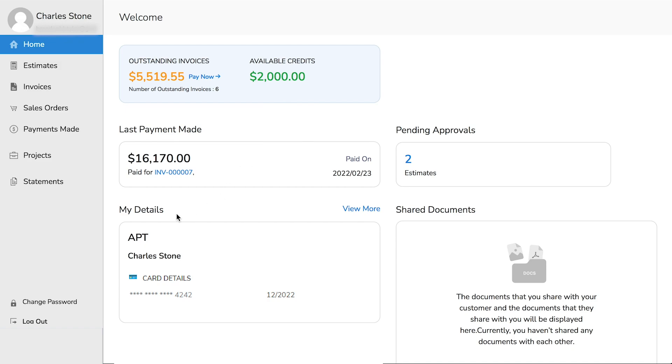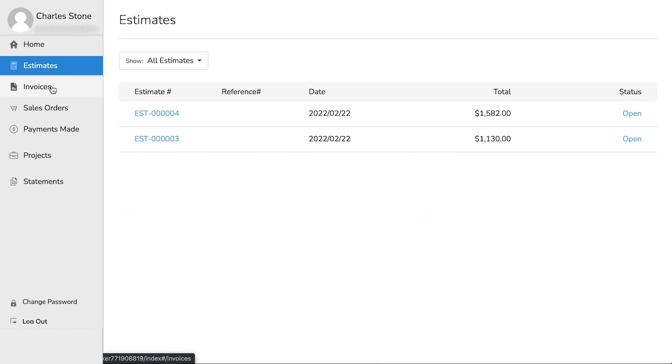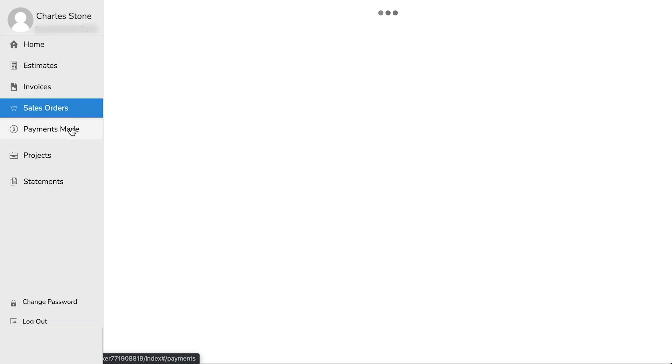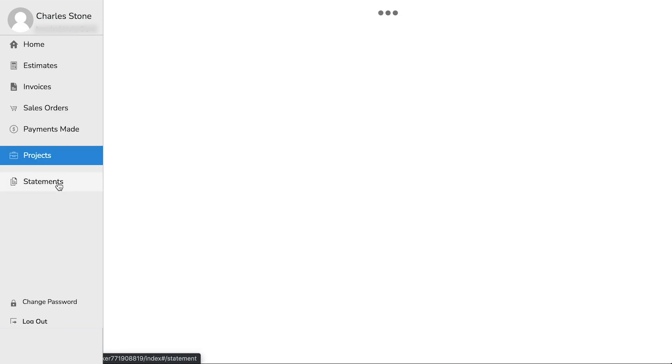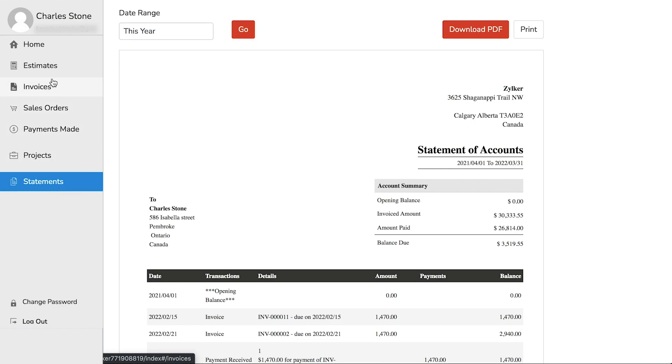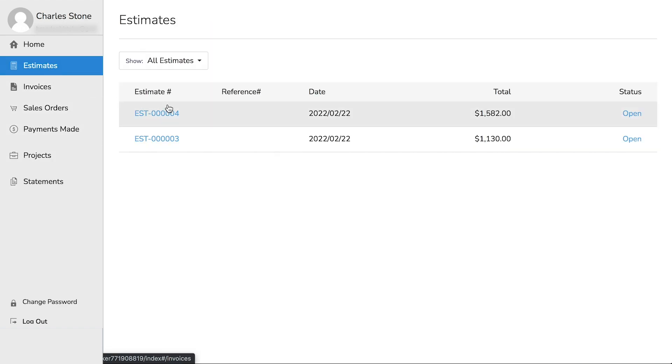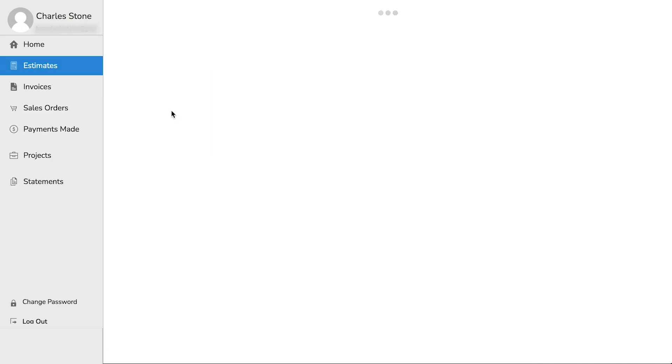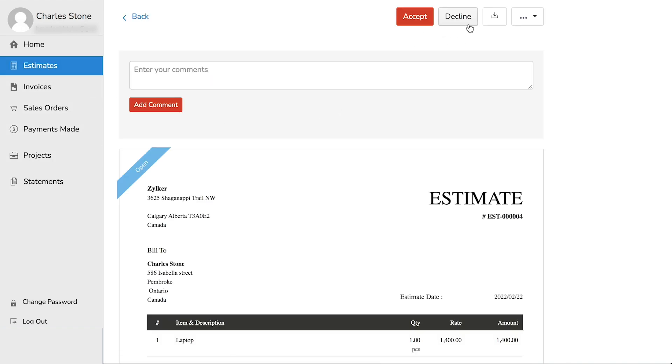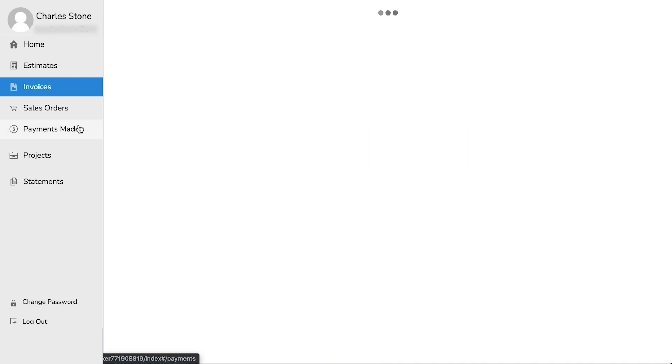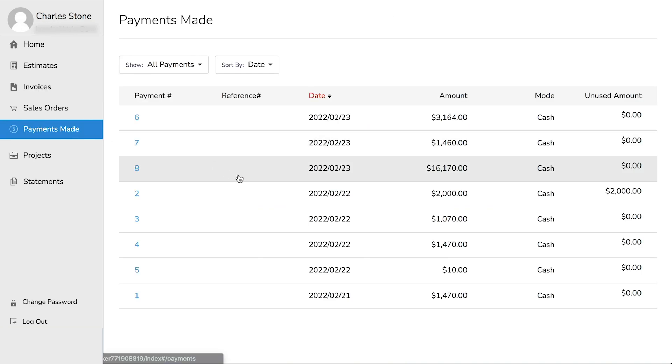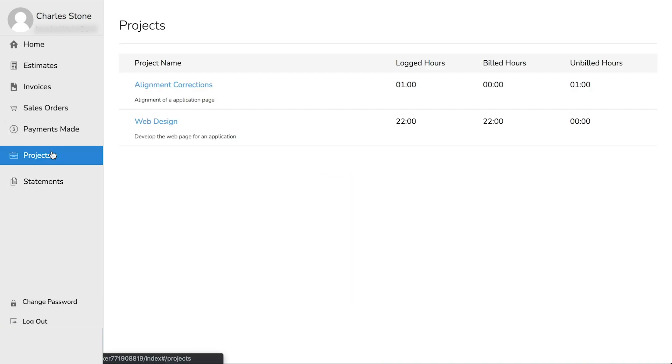Your customers can view the list of estimates, invoices, sales orders, payments made, projects, and customer statements. The customer can view the estimates here, accept or reject it, and add comments here. They can view all the invoices here and choose to pay for them instantly by clicking the Pay Now button. In the Payments Made section, they can track all the payments made so far. In the Projects module, they can view the list and details of the projects created for them. This is how the client portal lets your customers access your transaction and pay you instantly.